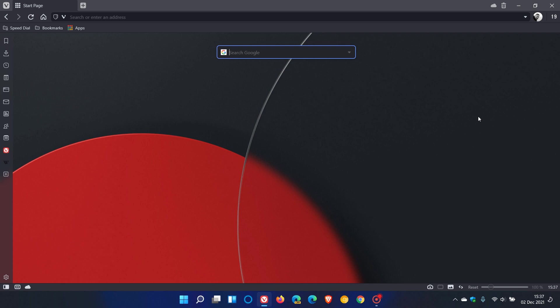Hi, Brentek here with Tech is Made Simple. The latest stable version of the Vivaldi web browser, version 5, is now rolling out. This latest stable release started rolling out today on the 2nd of December 2021.